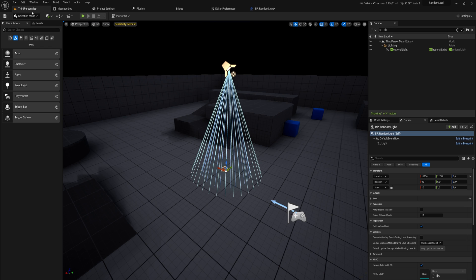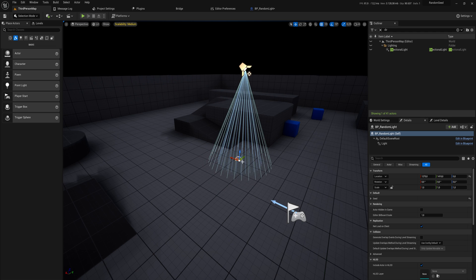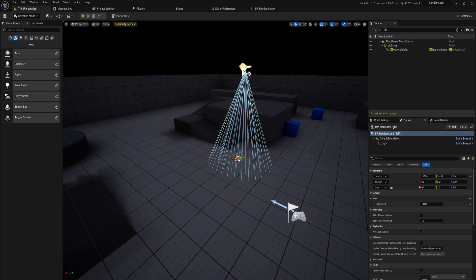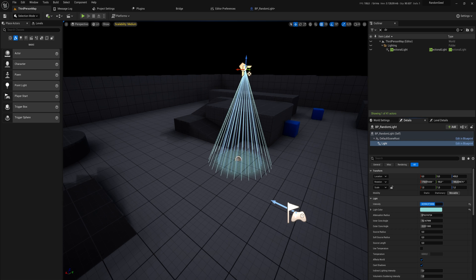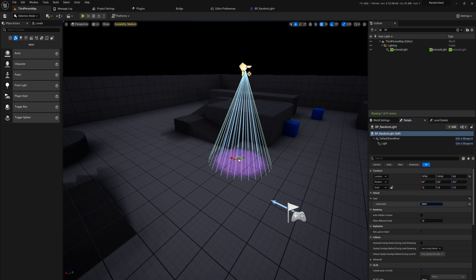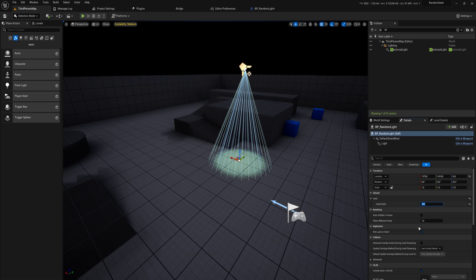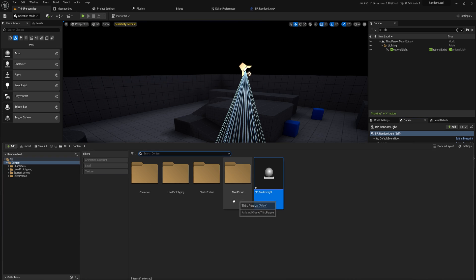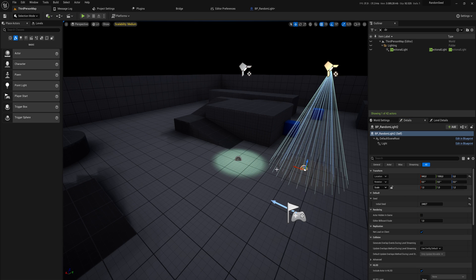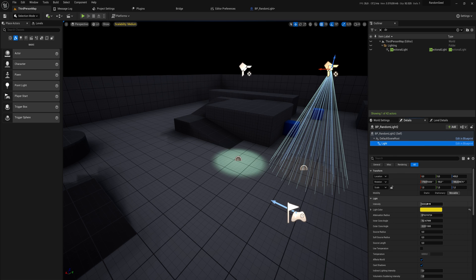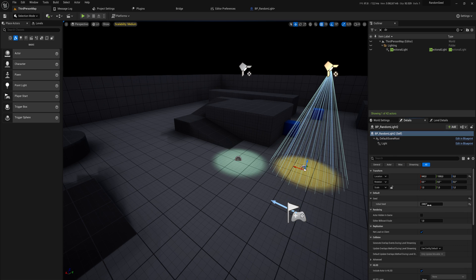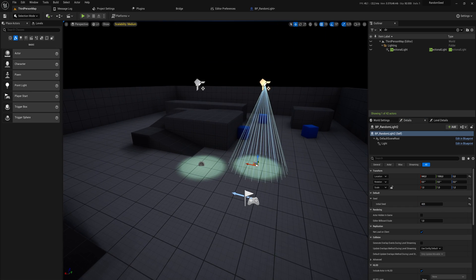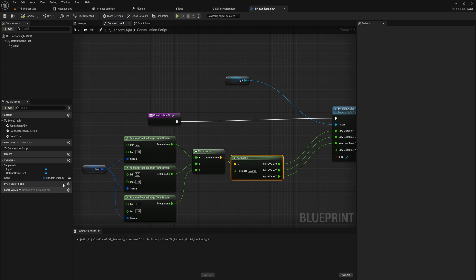Now we have a random color that's based on a seed. If we make that seed variable public and compile, it's always going to have the same intensity. If we increase that intensity a little bit so we can see what we're doing, changing the initial seed will randomly change the color. So let's say we want the number 420 — that's this color now. If we put in another random light and increase the intensity on that one as well and put in 420, it results in the exact same color.